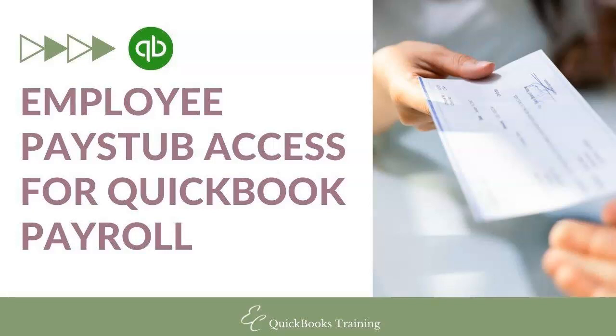Hello everyone, welcome to another tutorial with EC QuickBooks Training. In today's video, I'm going to go over what your employees will see when you invite them to look at their paystubs online. So let's get started.